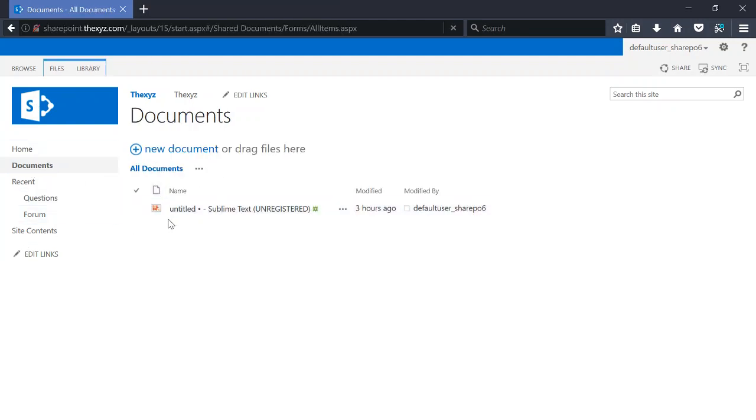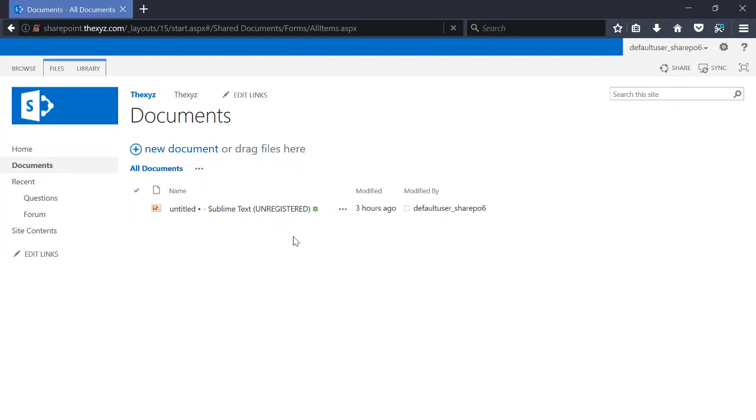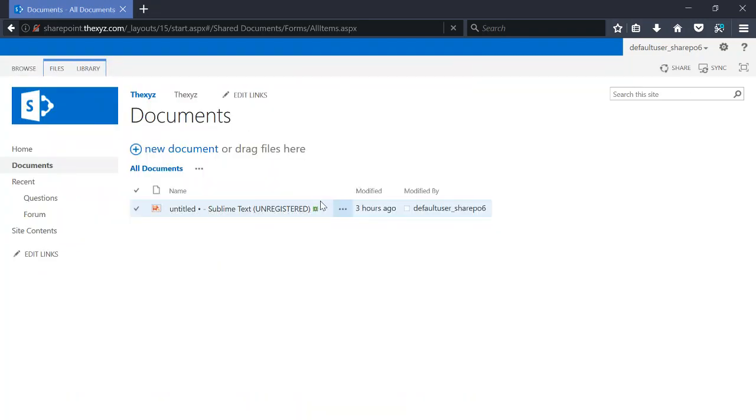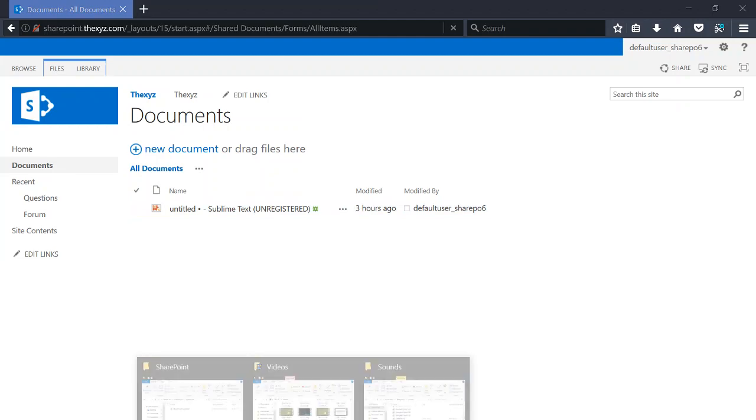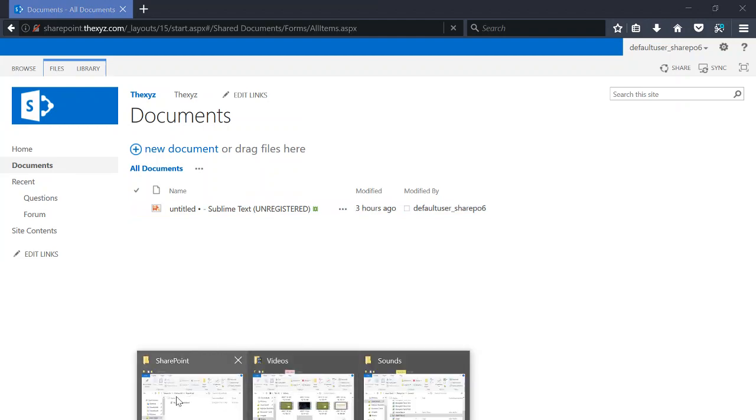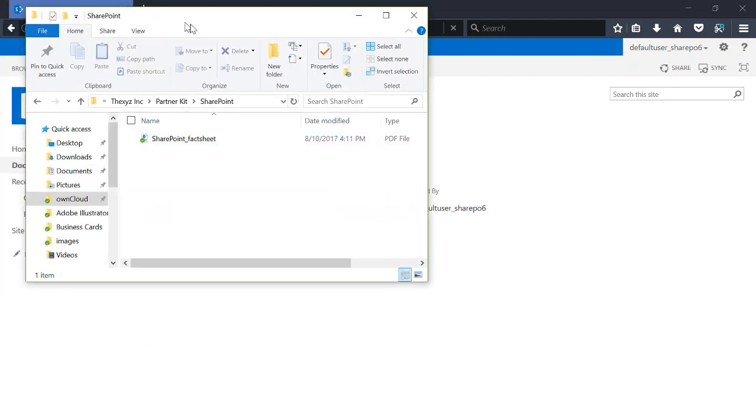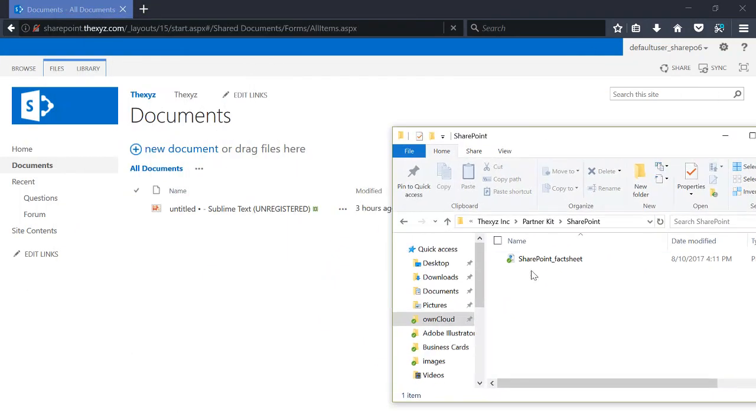You can also add documents or simply drag files over here like so.